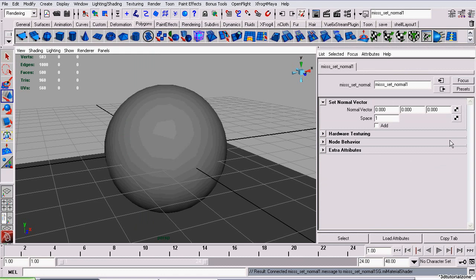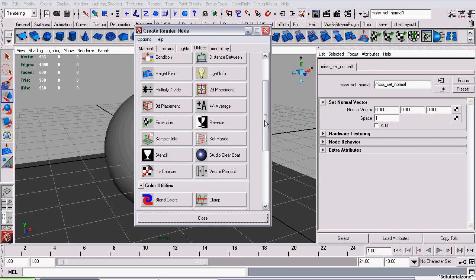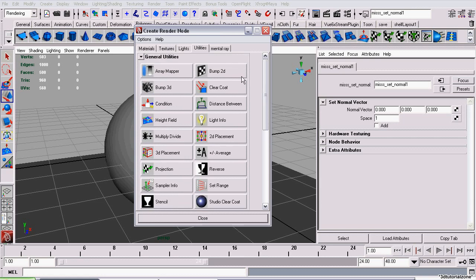Now that that's done, the value normal vector, we need to assign this to our Bump2D node. So to do this, we just click the checkerboard button again, go to Utilities, and find our Bump2D node.